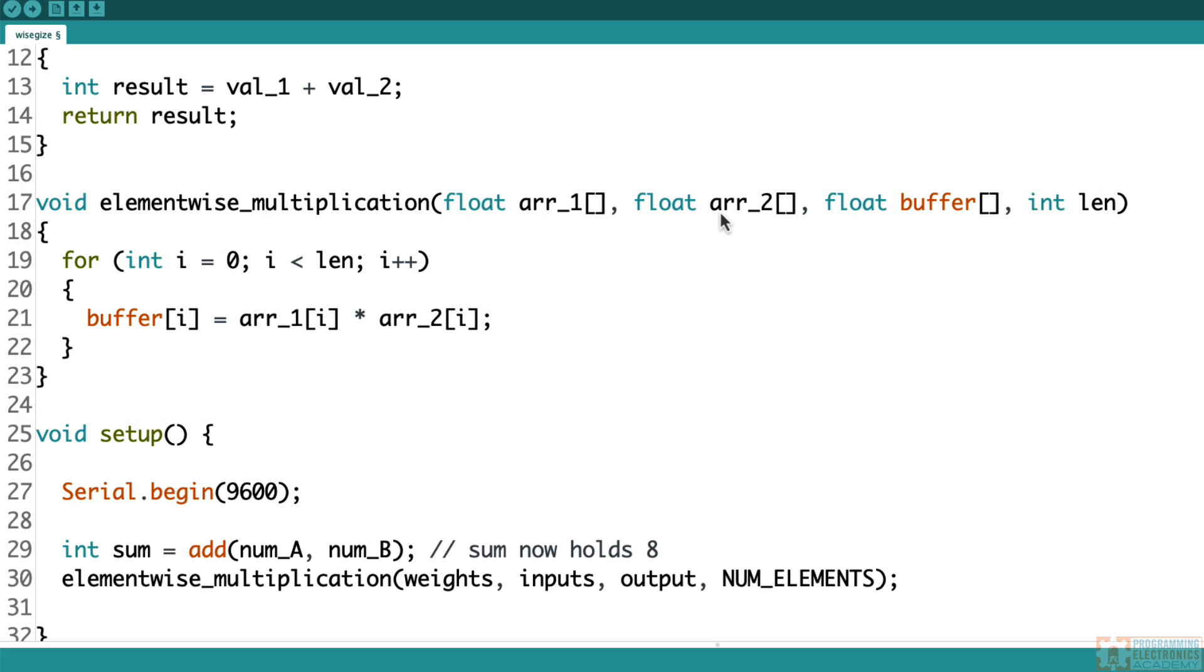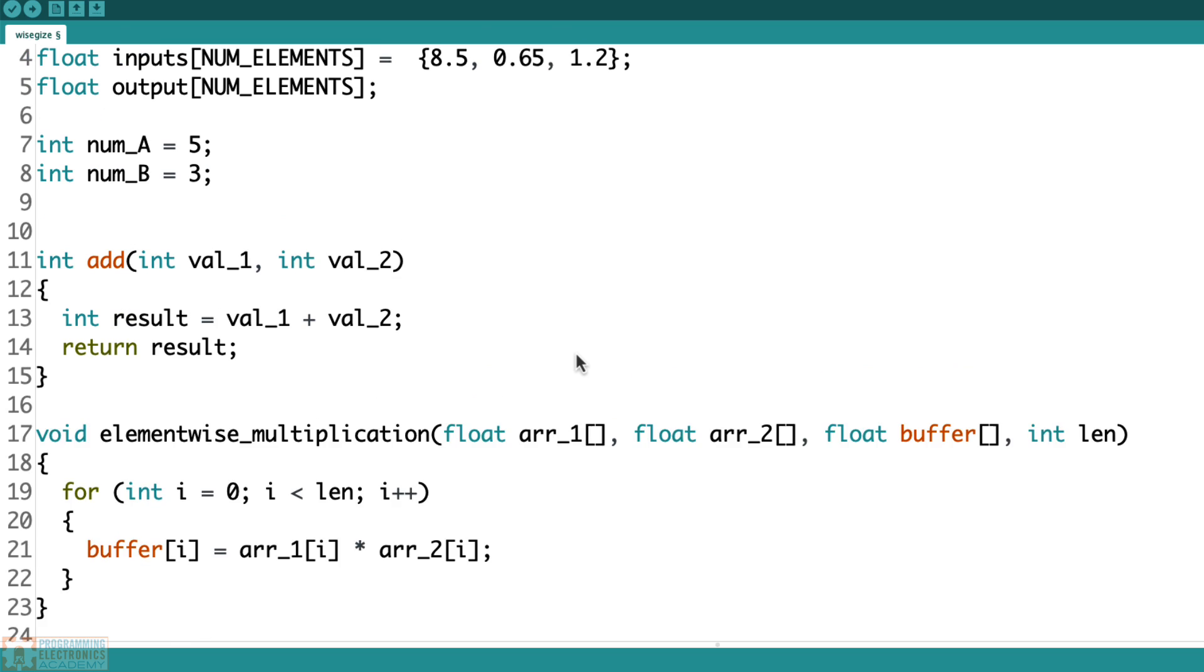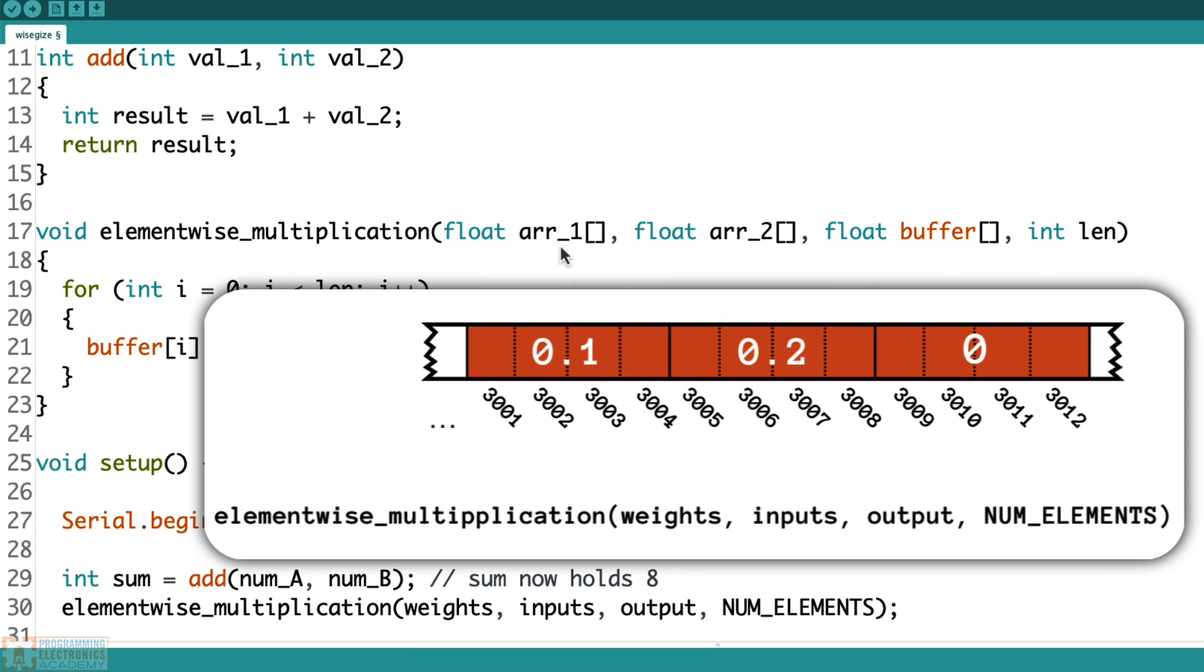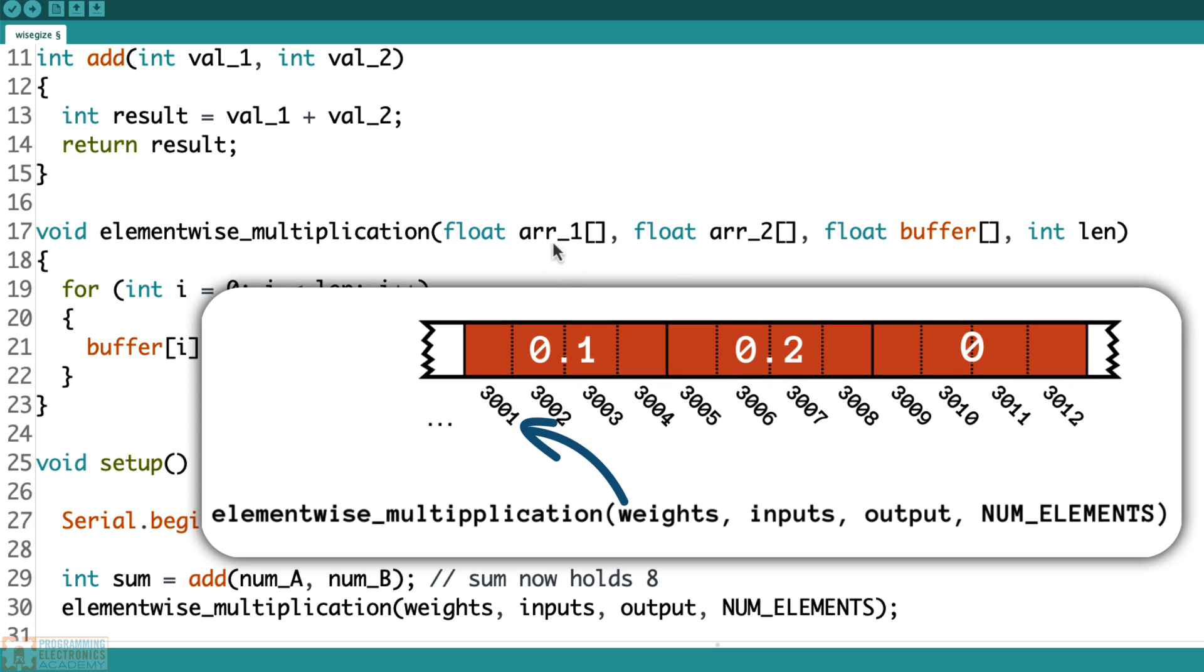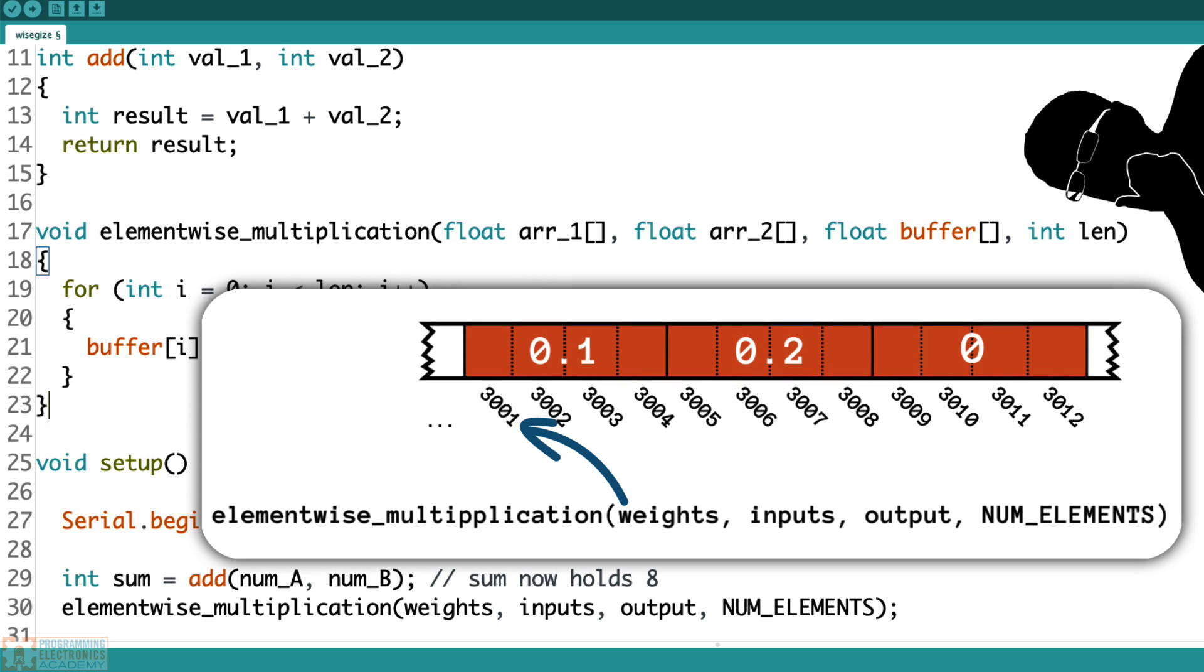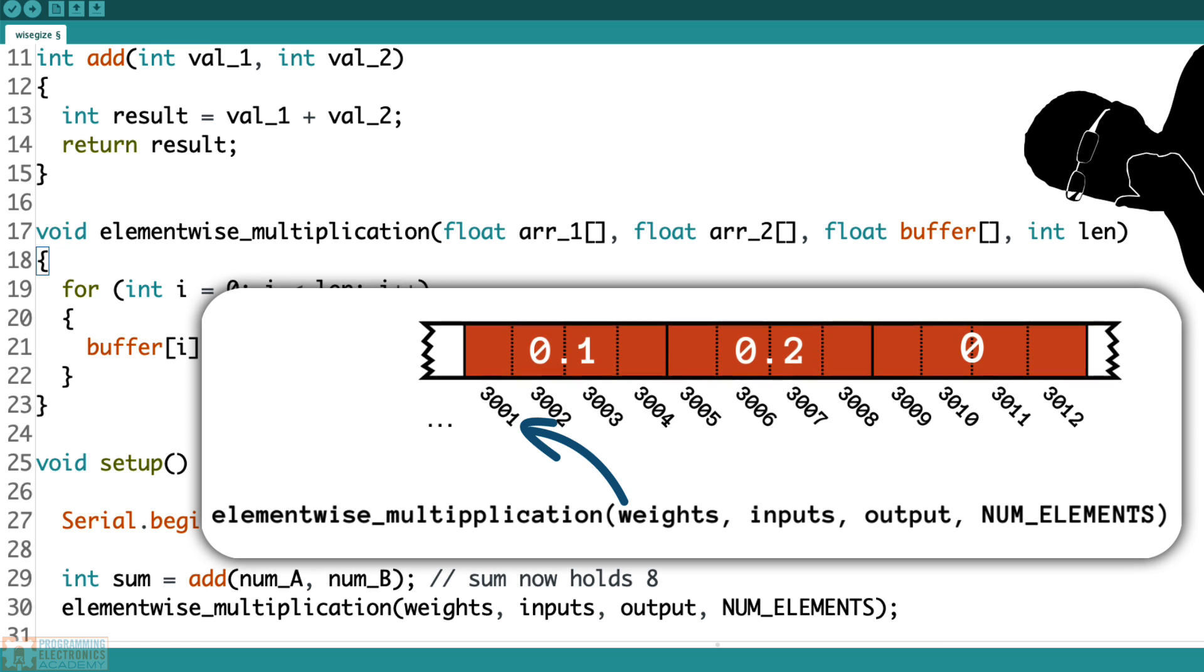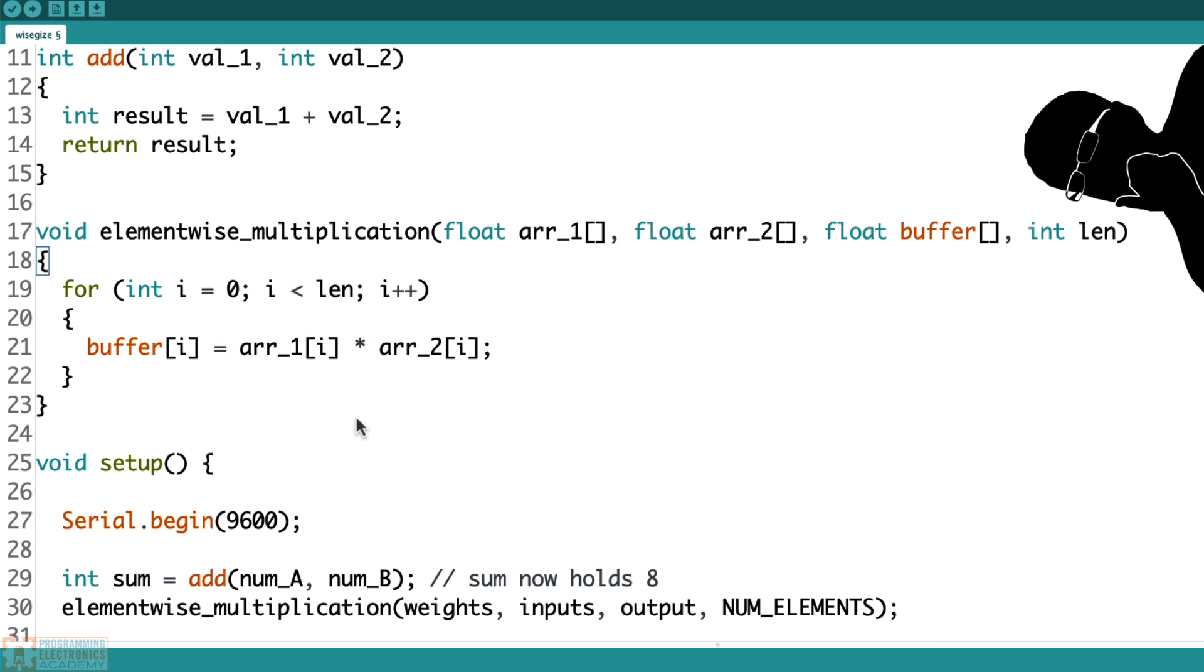So the primary difference here is that when we are passing an array into a function, the function does not make a copy of the values in the array. So like this array weights right here, 0.1, 0.2, those values are not copied into this function. Instead, what's copied is a pointer to the memory address where the data begins. Now you might be thinking to yourself, what are you talking about? Memory locations, all this crazy stuff. Listen, I just need to know how to use arrays and functions. What's the jazz?